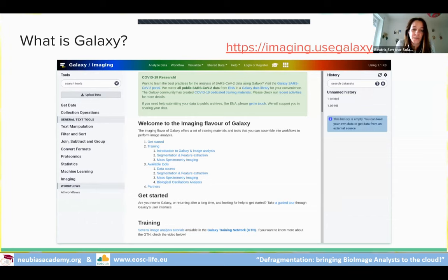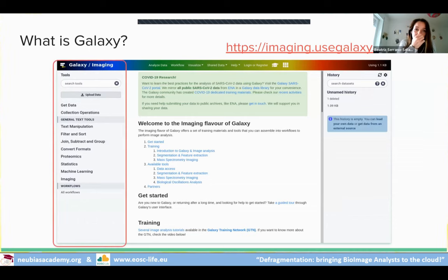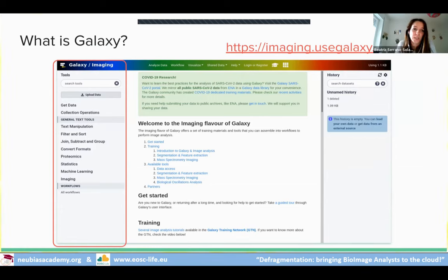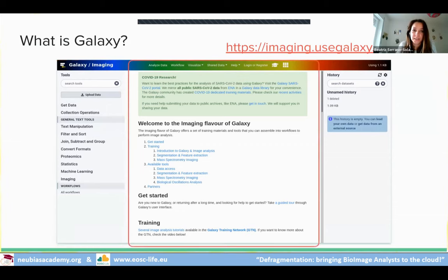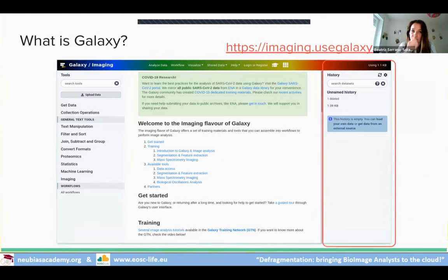Galaxy is a web-based computational workbench with a graphical user interface and a programmatic API for scripting and automation. In the browser it has three main panels: on the left, a set of tools with around 8,000 tools available; in the center, the working area; and on the right, datasets and operations in order of execution — like a live documentation of processing steps, similar to a lab notebook.